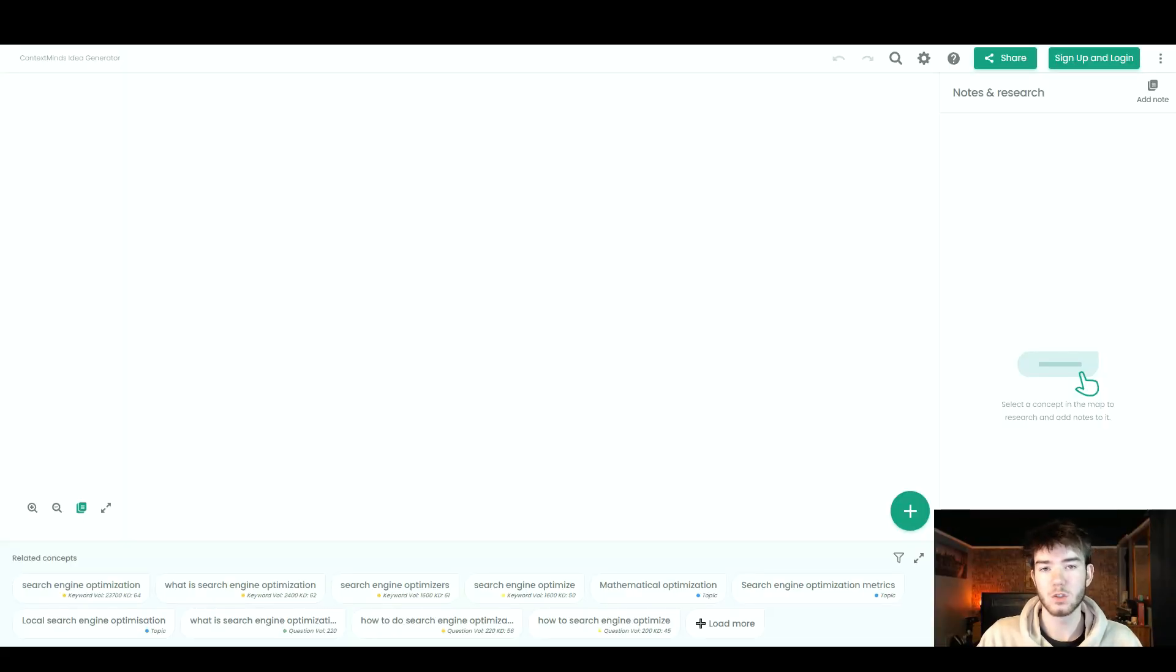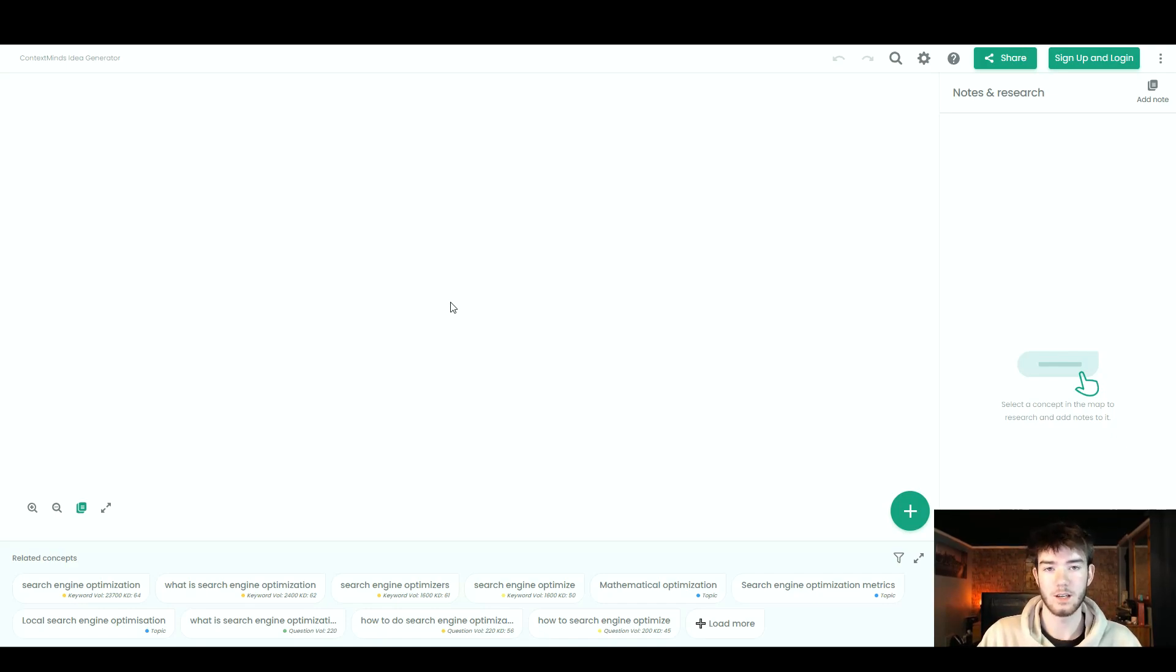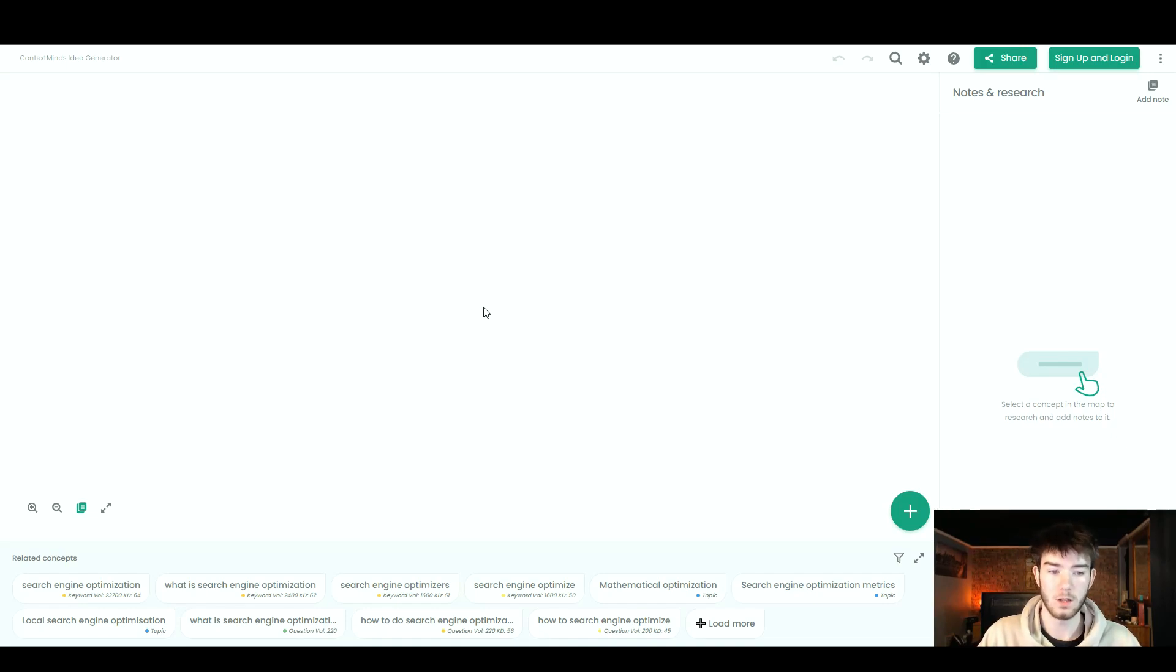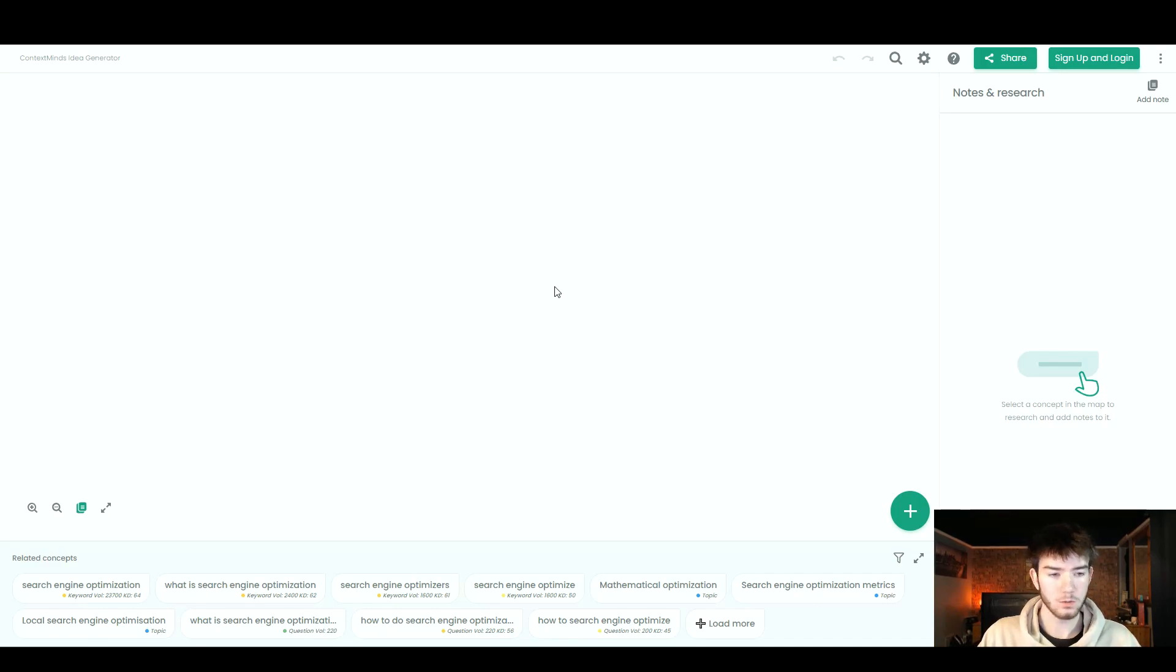Context Minds is a visual topic and keyword research tool. It can help organize and generate content ideas and AI generated keywords on a digital whiteboard. This is the homepage, this is what you should see once you've signed up or just click the free trial. Overall, straight off the bat, it does look pretty good.